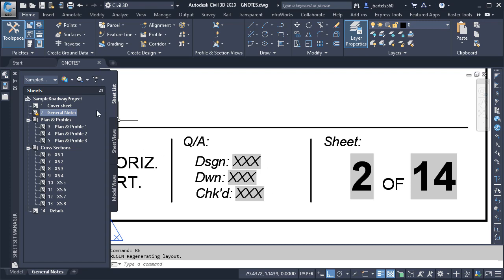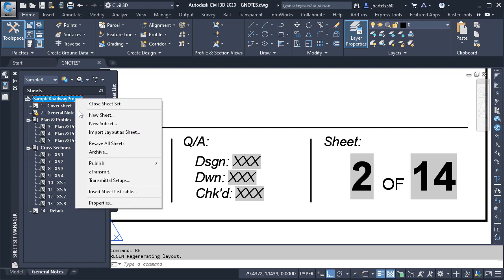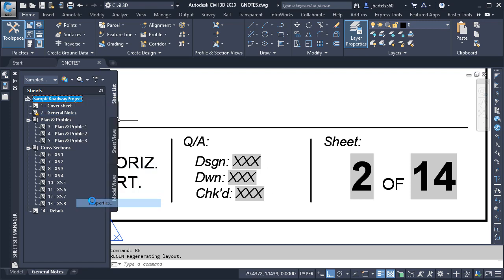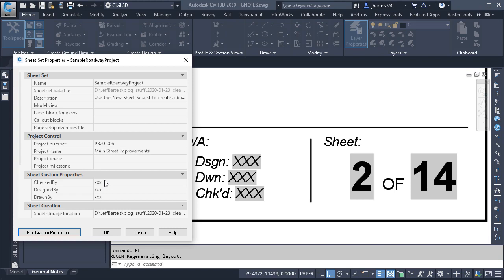Just for a second, we'll go back to the sheet set properties, and you can see where those values were originally assigned. Note that these are considered sheet custom properties, meaning that once they're assigned, if I want to change the values, I'll need to do it at the individual sheet level. Let's do that.